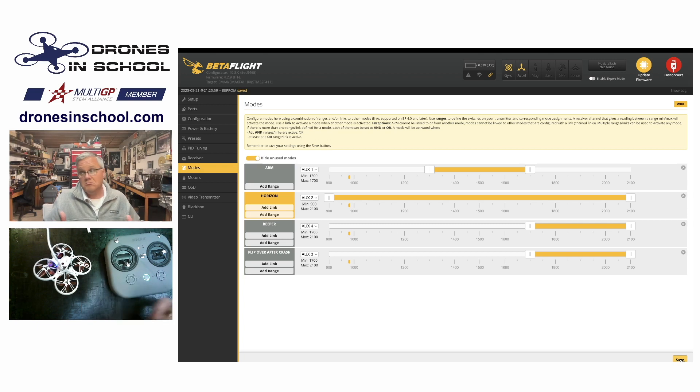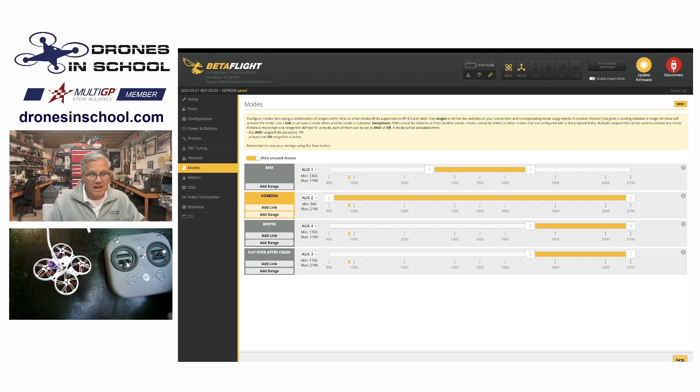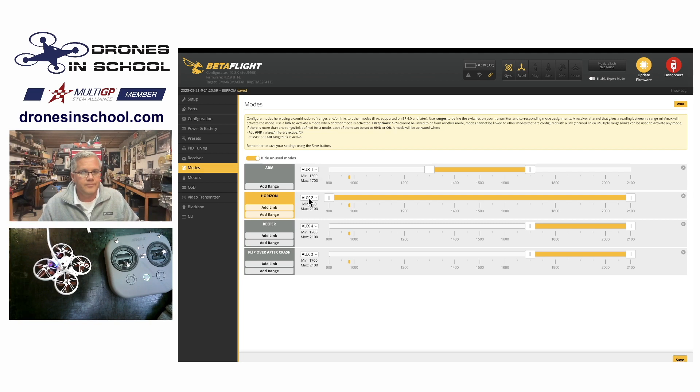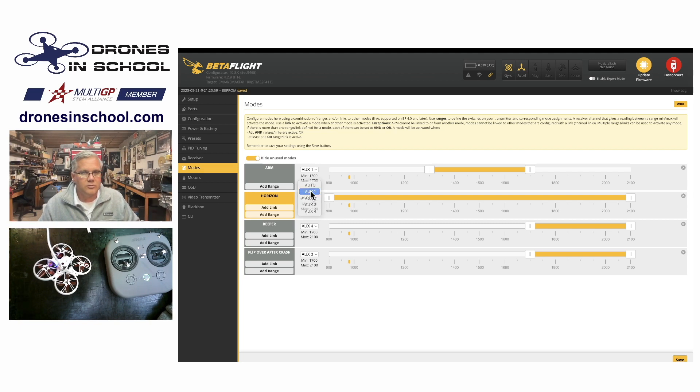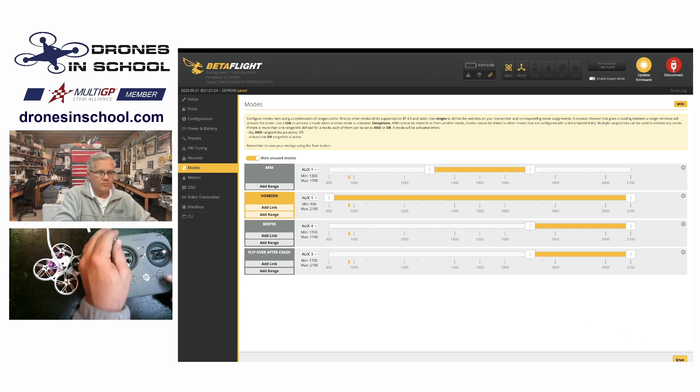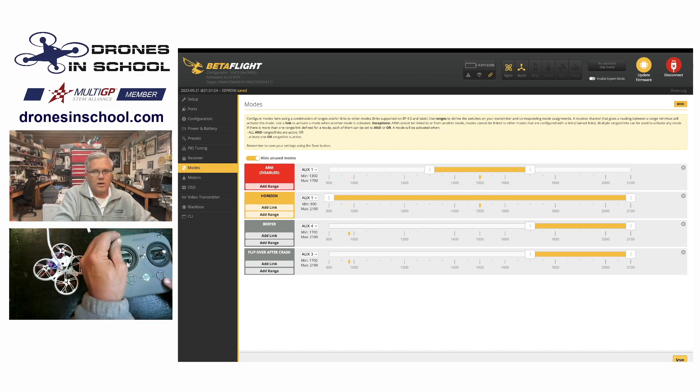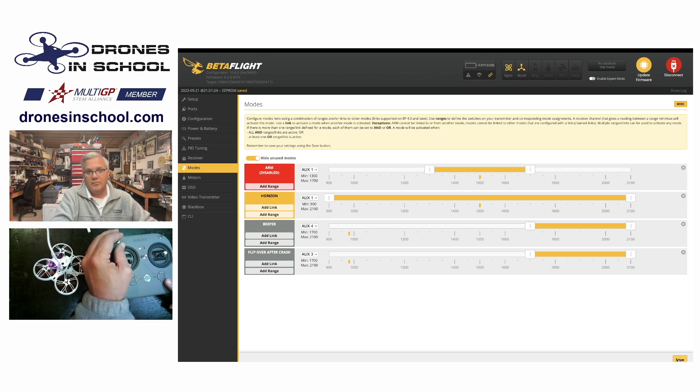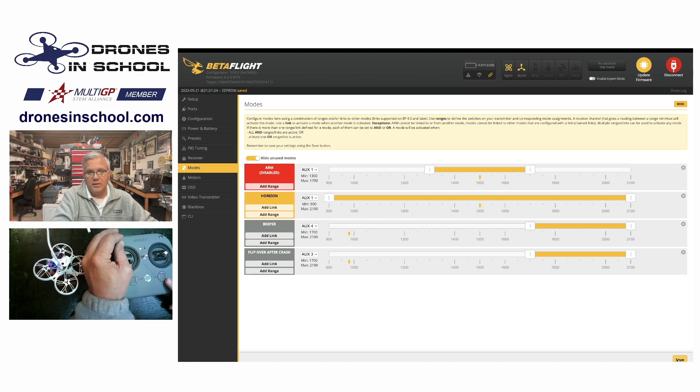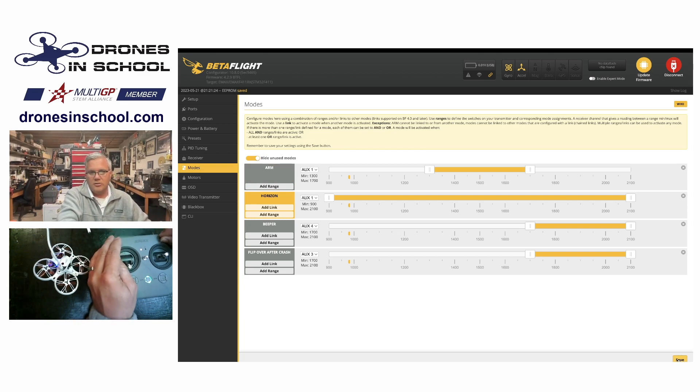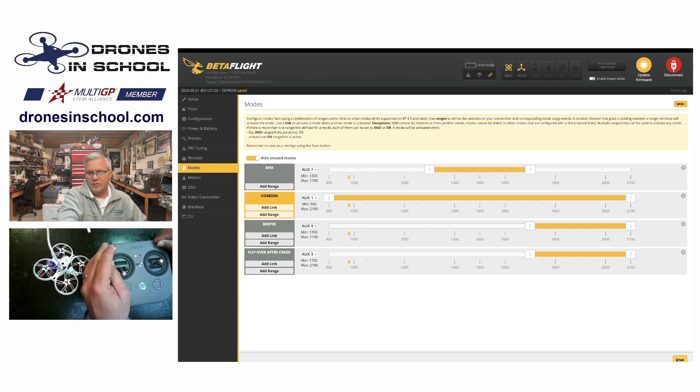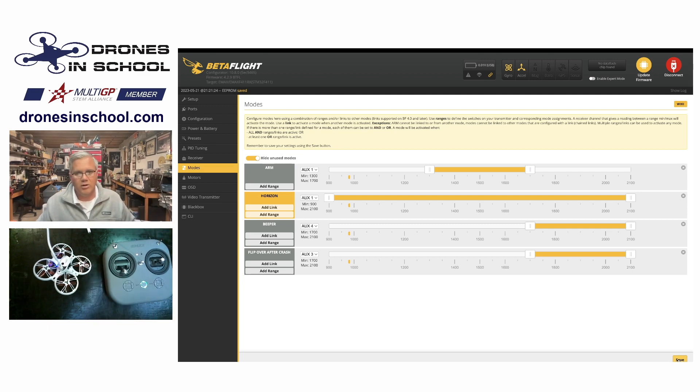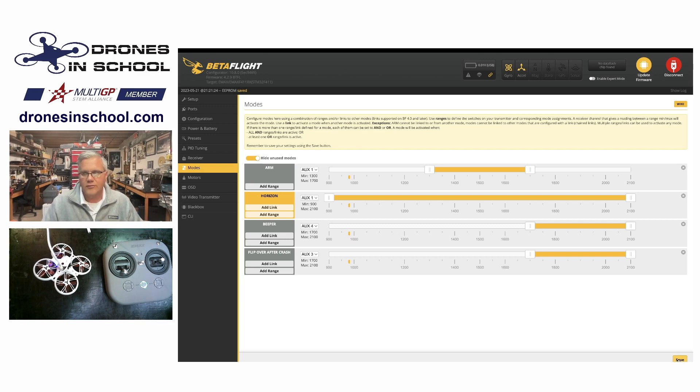Now, one other thing you can do to make it even a little simpler yet, I can control my arm and my mode with a single switch. So I can change this to be aux 1. So now when I hit save, aux 1 moves, and it would be disarmed in horizon mode, armed in horizon mode, disarmed in horizon mode. So I would always be in horizon mode. So it's an easy way to make it very simple. And then this gives you another switch. You can use this switch for something else. You can use it for your beeper or flip over after crash, whatever you want, or you can just ignore it and not worry about it.